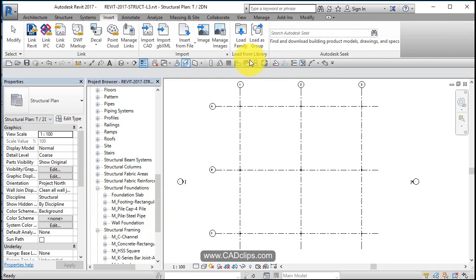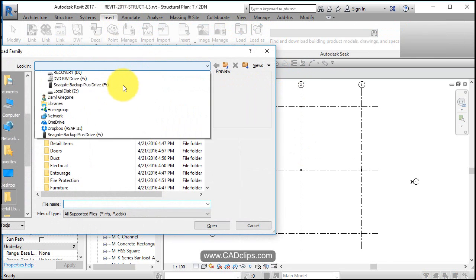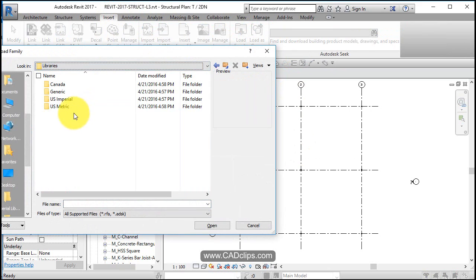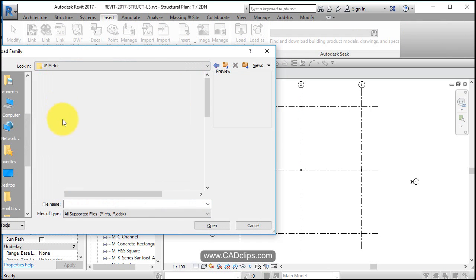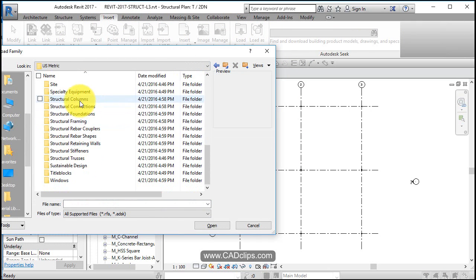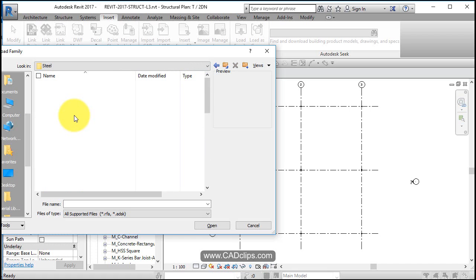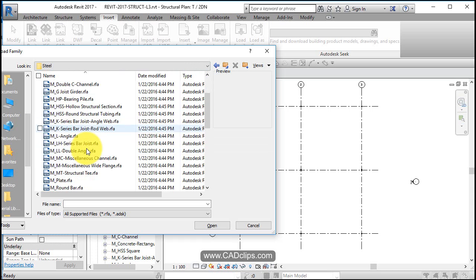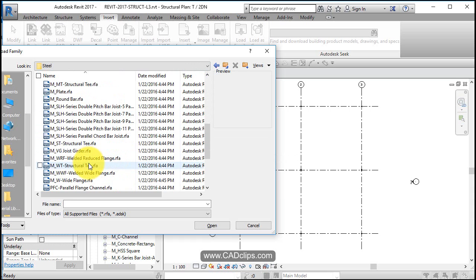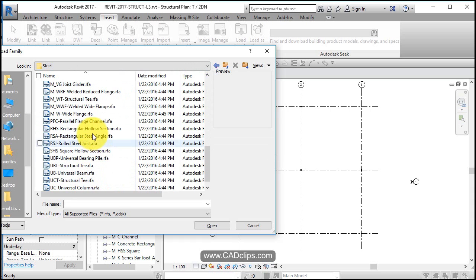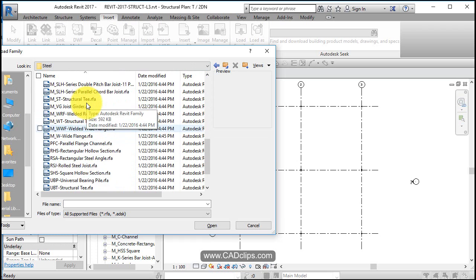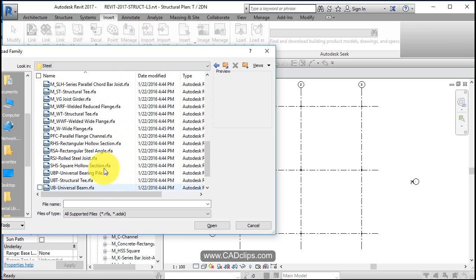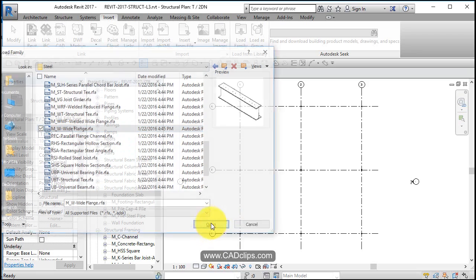Insert. Load family. Back to my metric. Back to my structural framing. Steel. And I want a wide flange. I thought I could have sworn I got one of those. Just a standard wide flange. There it is right there. Boom. Hit okay.